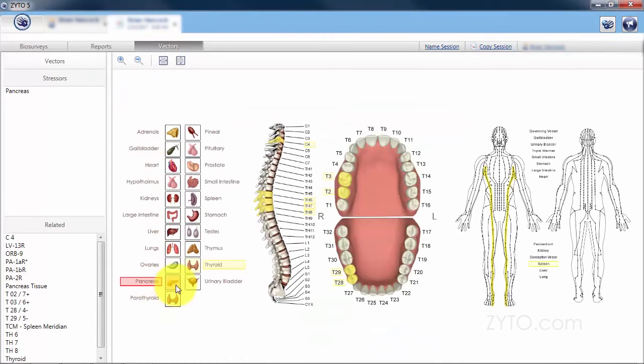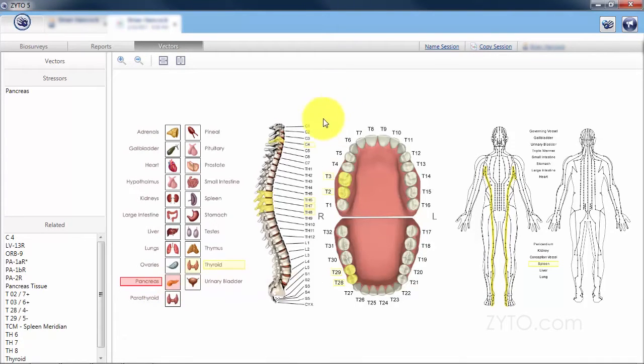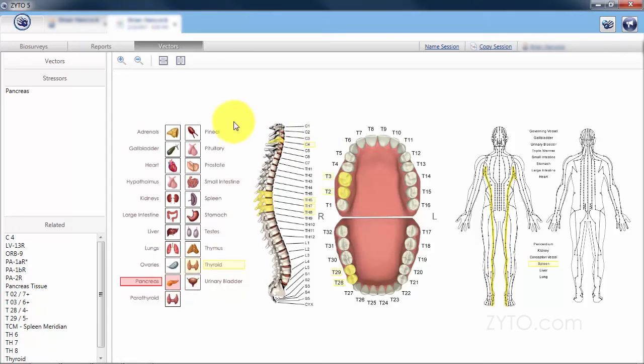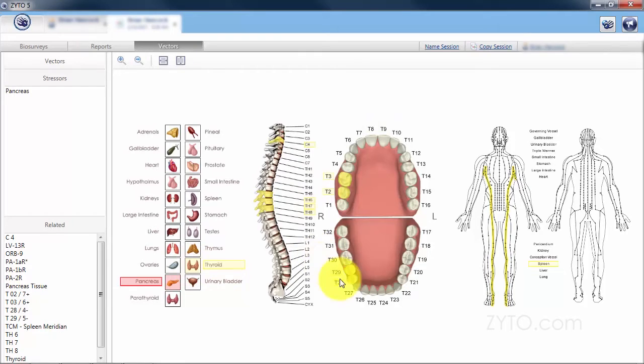By clicking on the vectors tab, I click on pancreas and when I click on pancreas you can see the different vertebrae that are associated with pancreas, any other organs or glands that might be associated like the thyroid here, any teeth that are involved, and of course the TCM meridians.